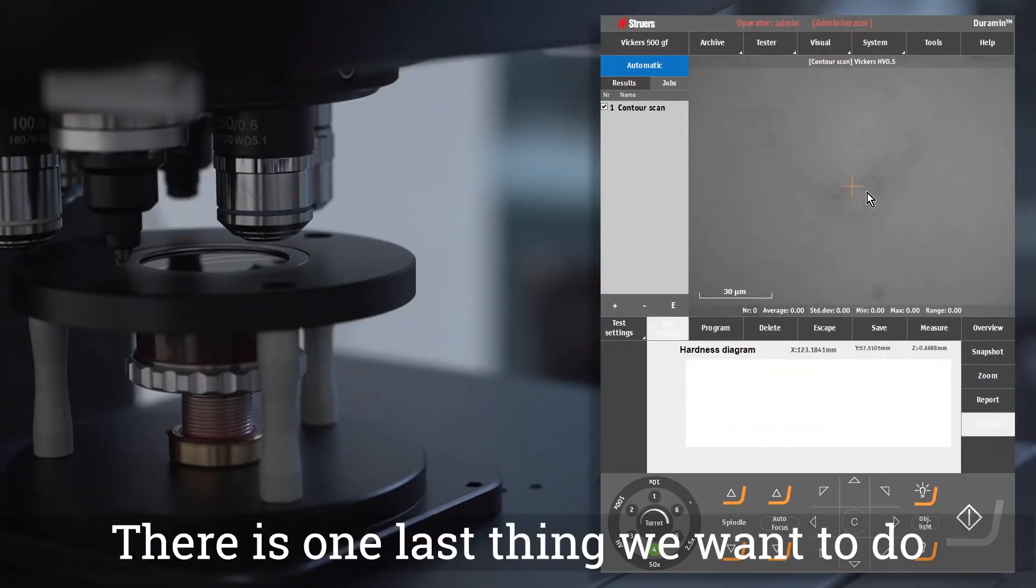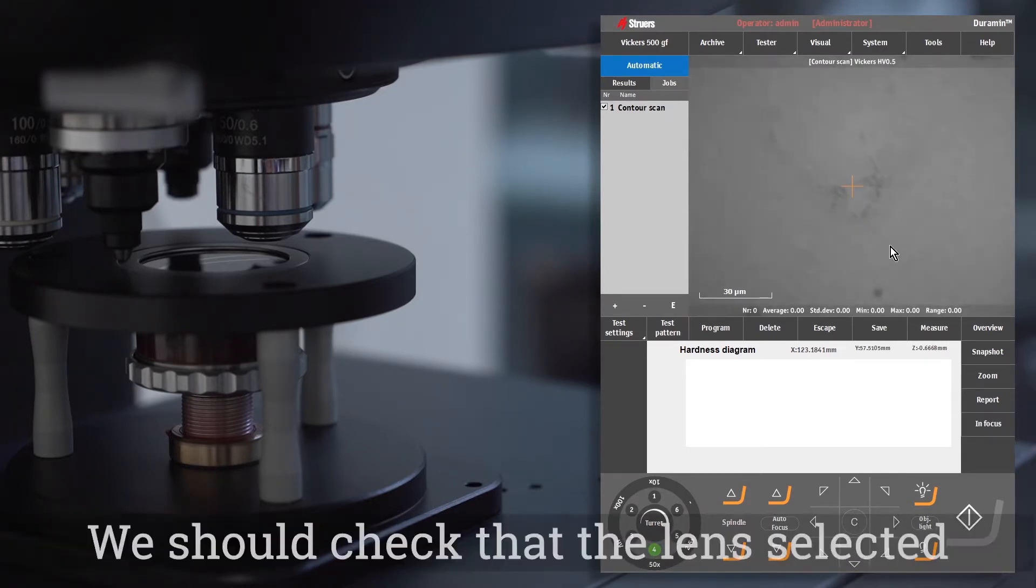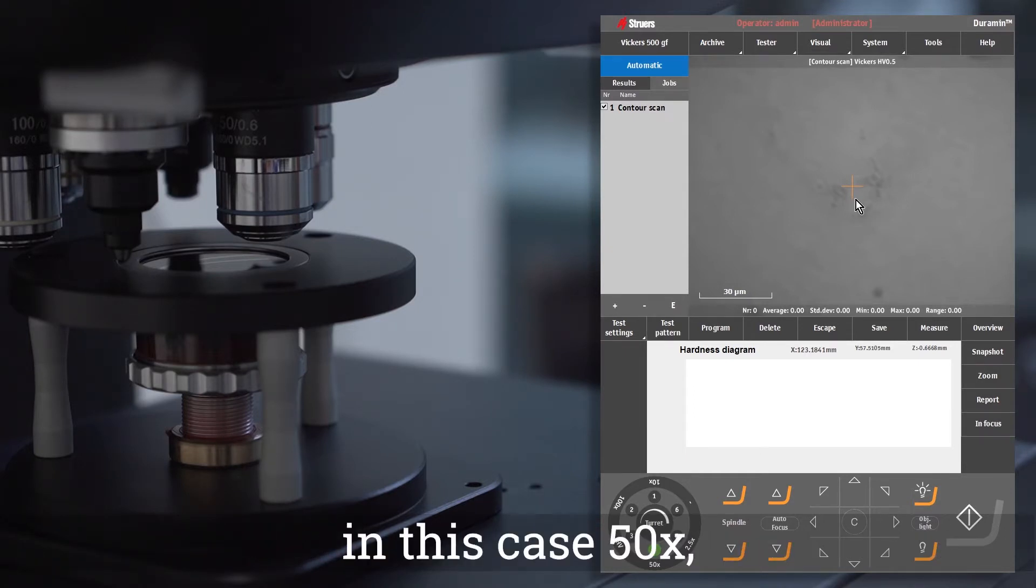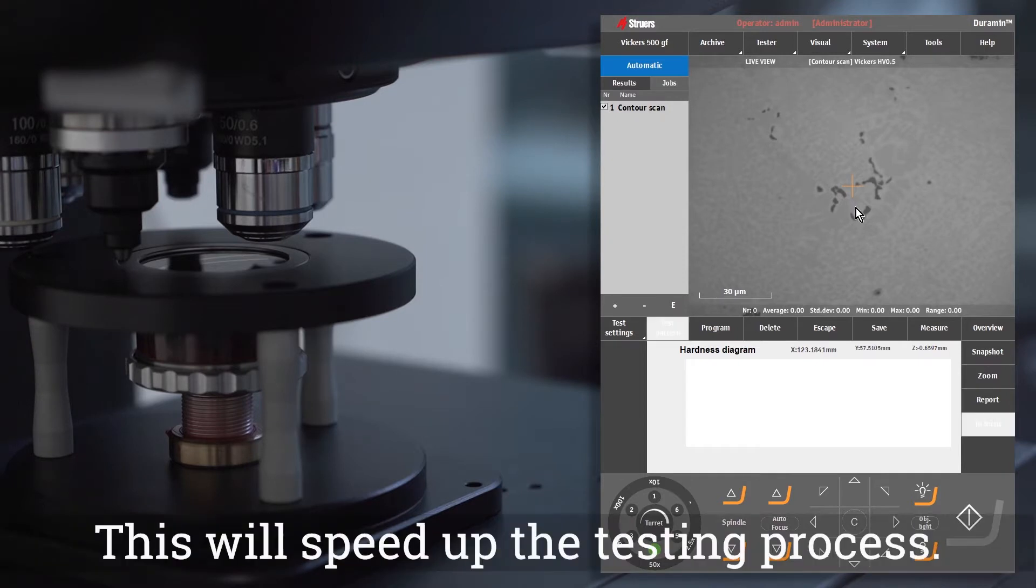There is one last thing we want to do before starting the test. We should check that the lens selected for indent measurement, in this case 50 times, is perfectly in focus. This will speed up the testing process.